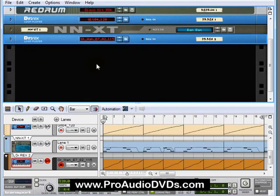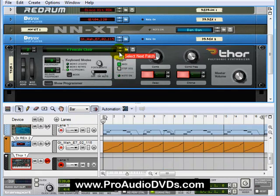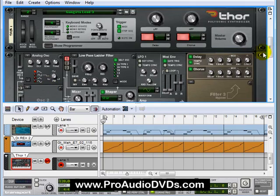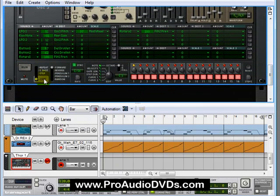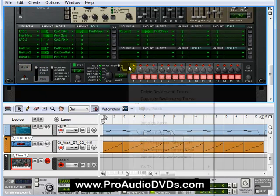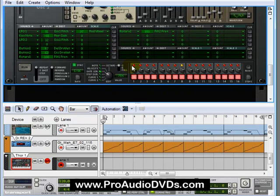I'll minimize this and bring over an instance of Thor, scrolling down to bring in the gangster lead and show programmer. We'll go all the way down to the step sequencer, set this to run, and with notes selected I'm going to randomize the sequence pattern. Maybe we could do the same thing with the gate length and randomize that too.